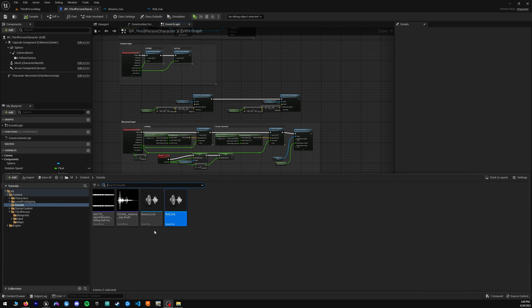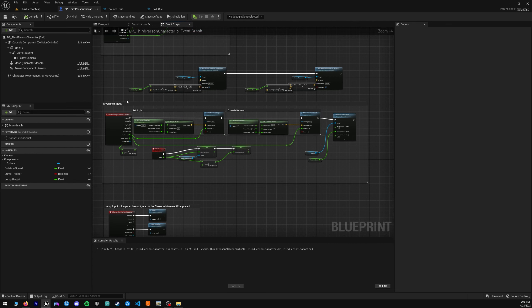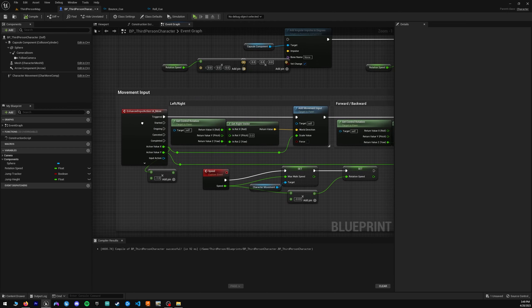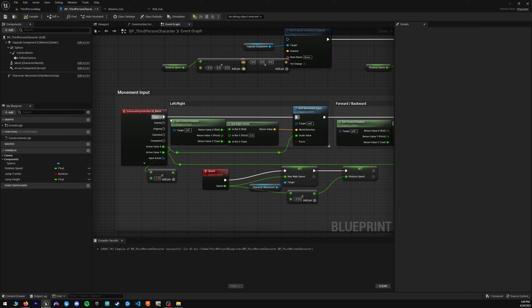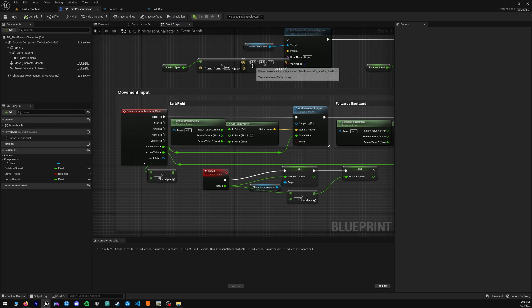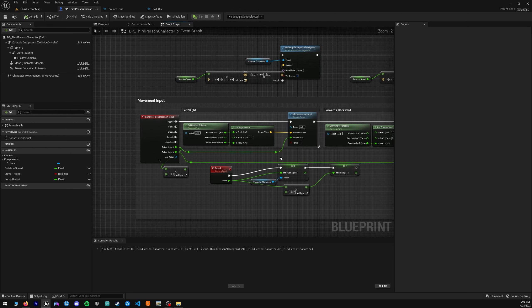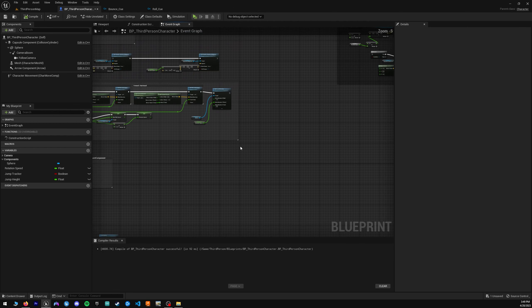So now that we have our sound cues all set up, we can go into the third-person character blueprint here and look at the movement input. The way this is going to work is we're going to use the enhanced input action. When it's triggered, we're going to want to play the sound. And then when it's completed, we're going to want to stop the sound. We're going to use an additional catch that if the player can jump, we'll make sure that we can play the sound as well. Because when you're rolling around and you jump, you want the sound to stop.